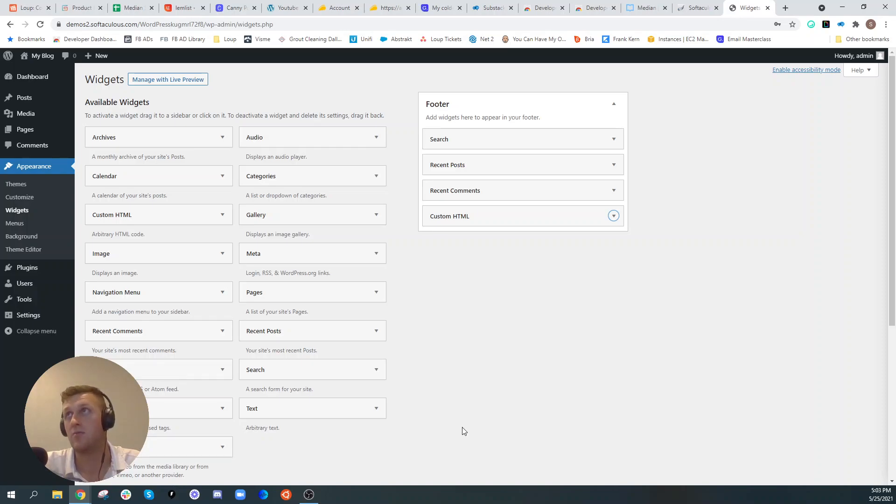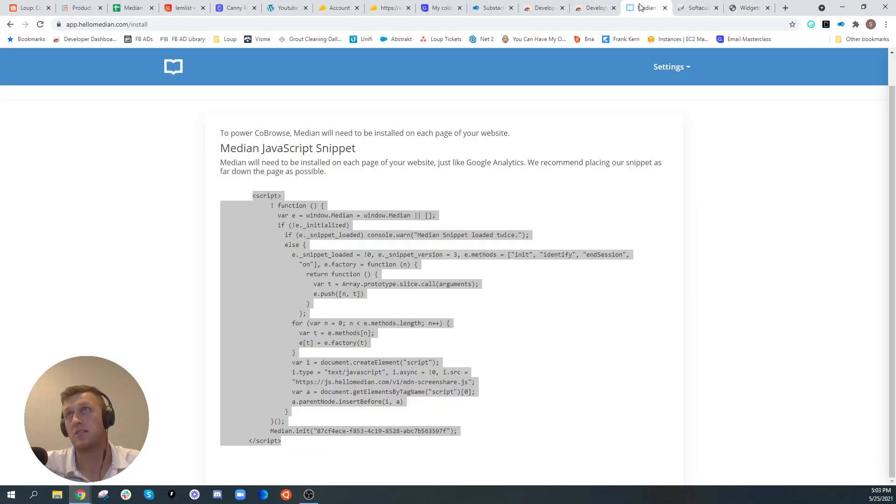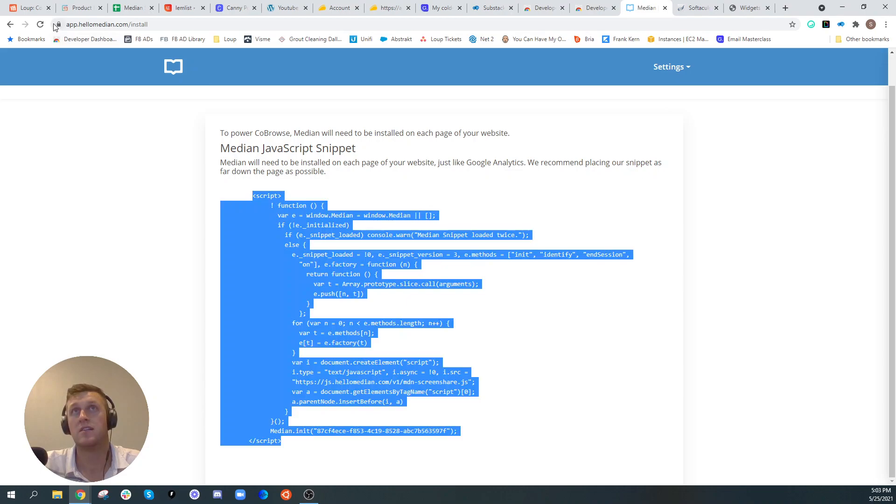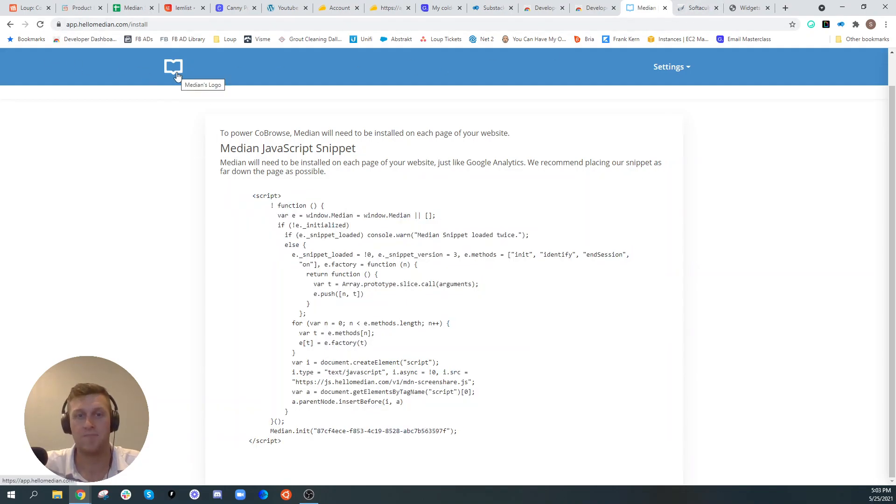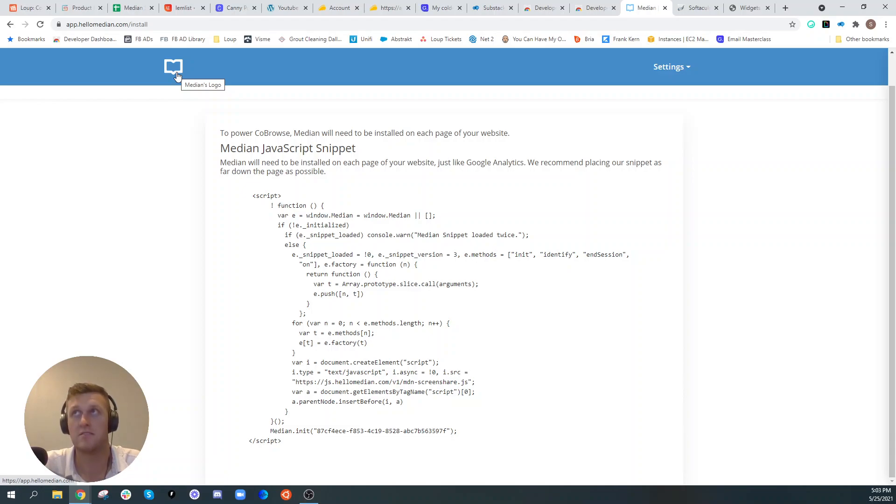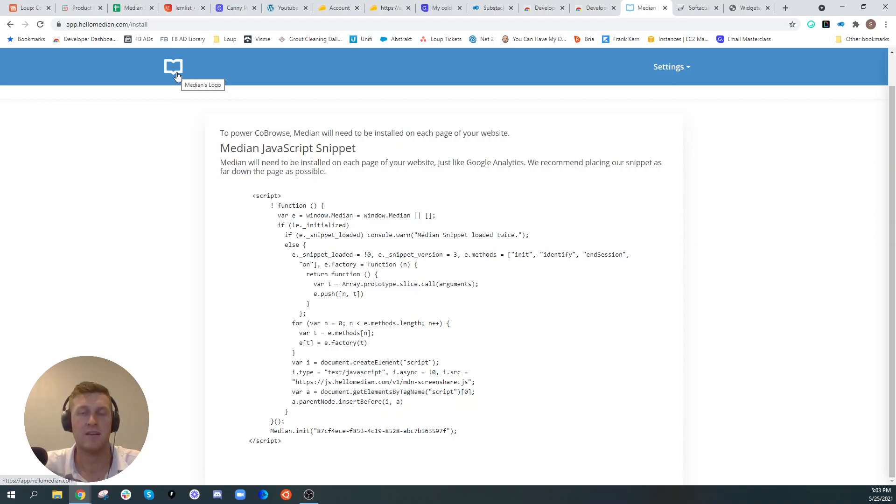Now once you're done, you can actually come back over here to your admin portal and click the Median icon at the top here and you'll be able to see all of your users that are on your website in real time and you can start screen shares with them.